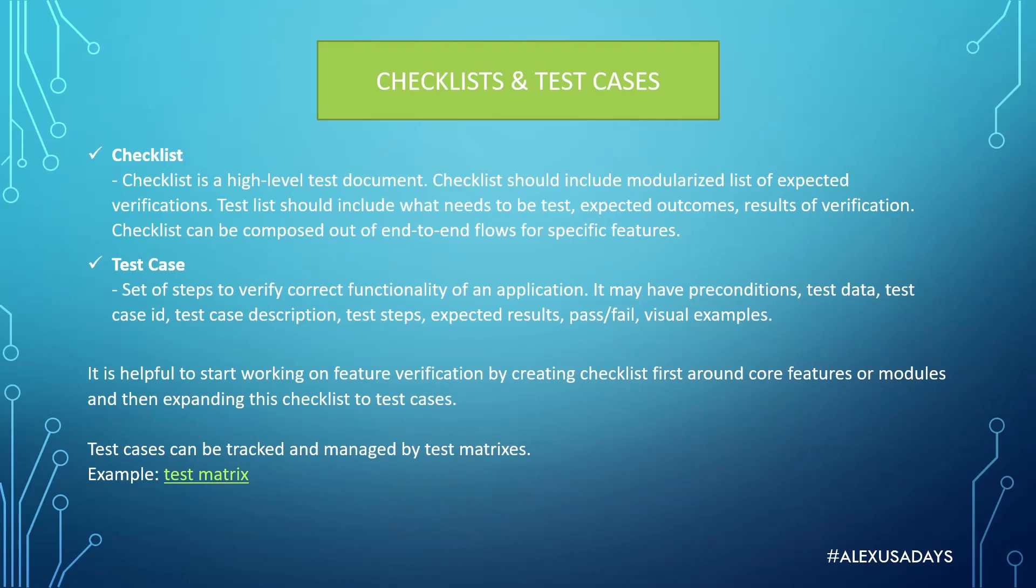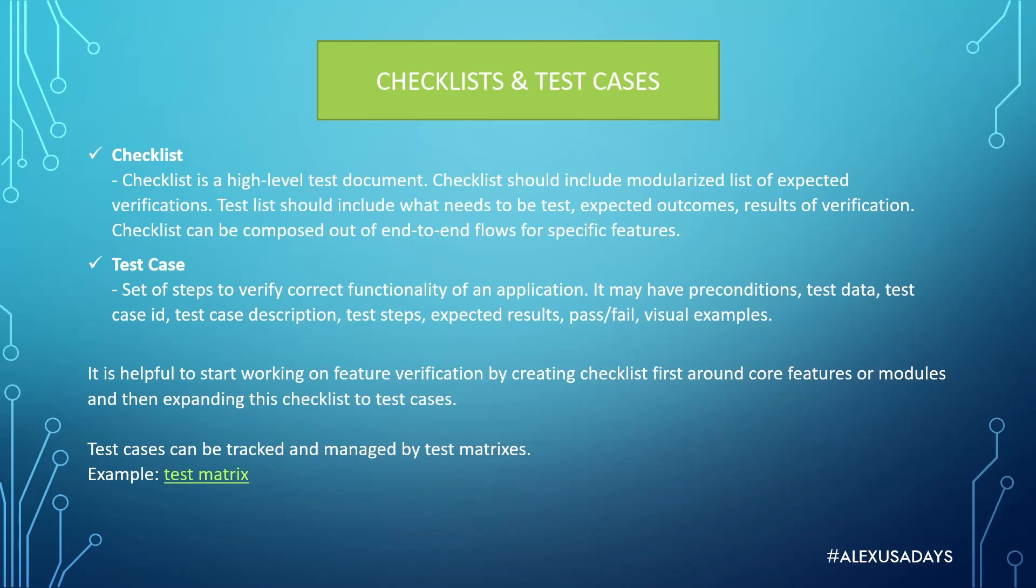A little bit more detailed than a checklist is a test case. Test case is a set of steps to verify correct functionality of an application. It may have preconditions, test data, test case ID, test case description, test steps, expected results, pass/fail, and visual examples. So test cases are more detailed - essentially it's instructions on how to execute something step by step with description of what results you want to get as the whole action goes through, what should be the end goal, what you should see by the end of execution of the test case.